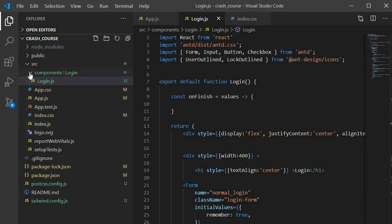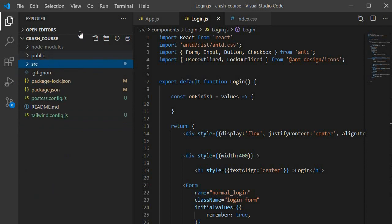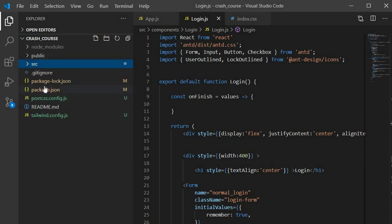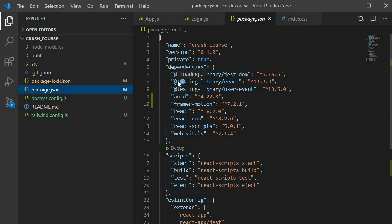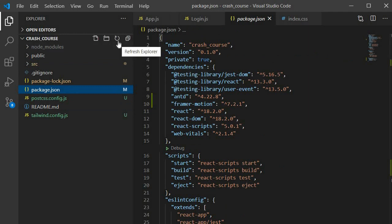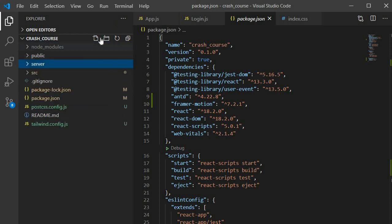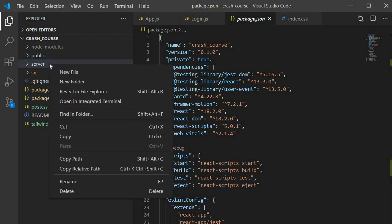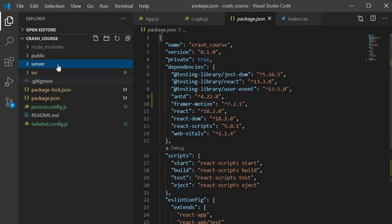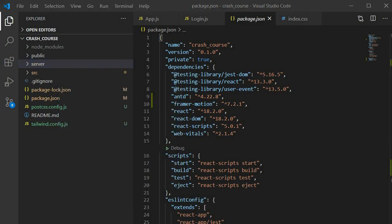I'm going to create our backend inside of our client site — this is usually not recommended; the recommended approach is to have a separate backend application separate from the client side. But we're going to do things a little differently here. We'll create our backend folder and call it server.